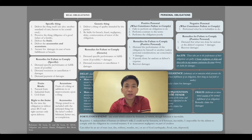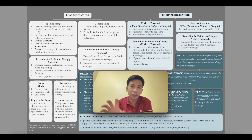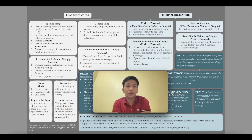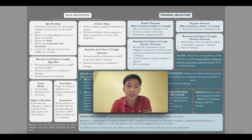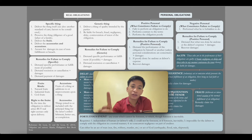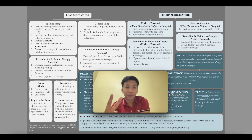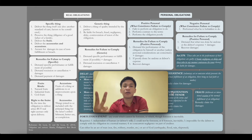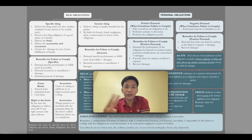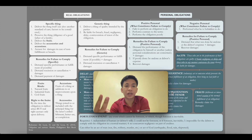For example, your obligation is to deliver your pregnant, one-eyed cow — we are referring to one specific cow. That is a real obligation to deliver a specific thing. First, deliver the cow on the agreed date and place. Second, preserve the thing — take care of the cow, feed it so it stays alive so you can eventually fulfill your obligation.